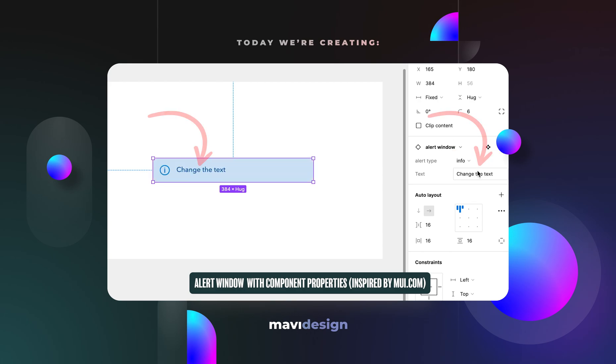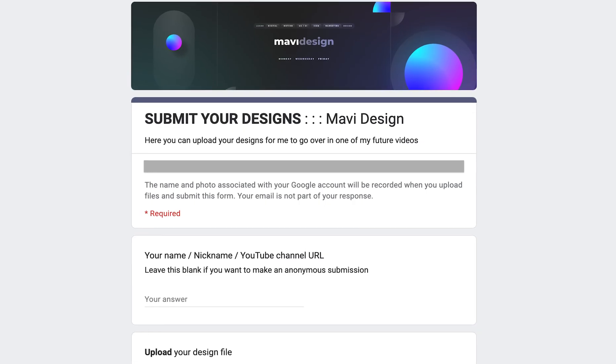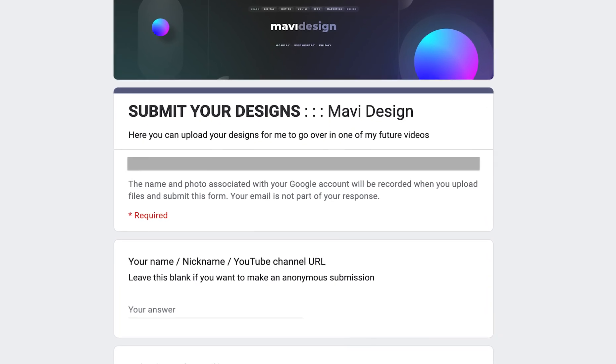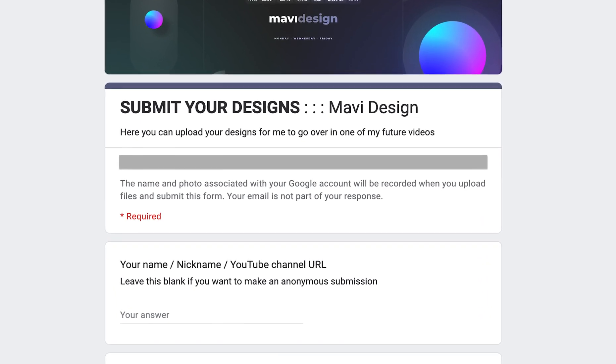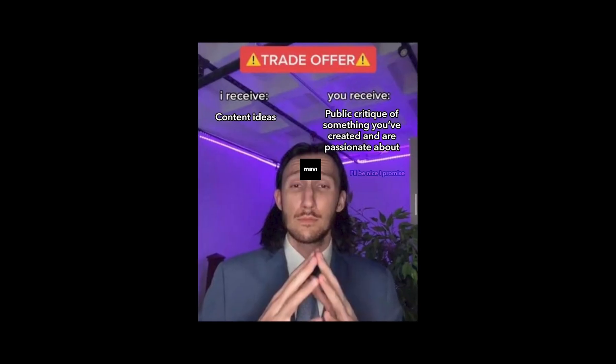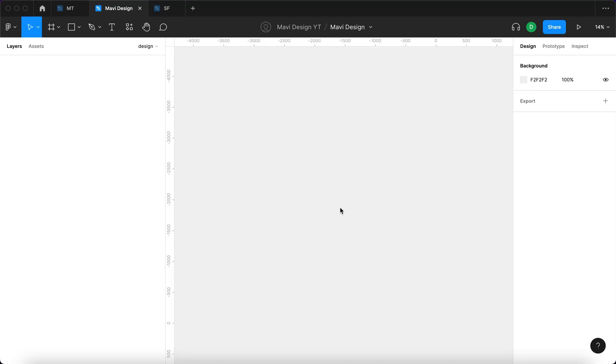I also have an announcement to make. You can now submit your designs by uploading them through this form, link is in the description, that I will be using in my upcoming videos to analyze, give feedback on, or maybe even redesign if you're interested. So definitely go check that out. Now let's get started with the video.